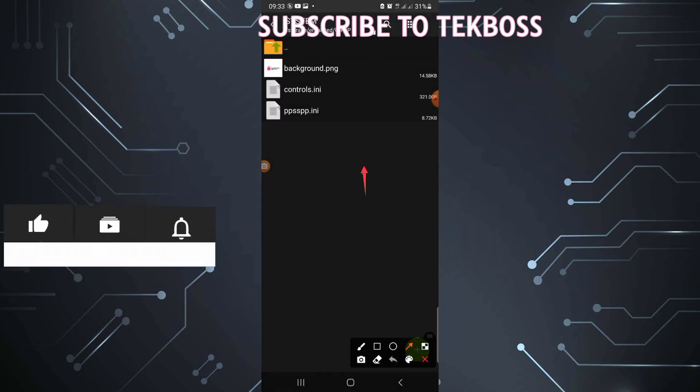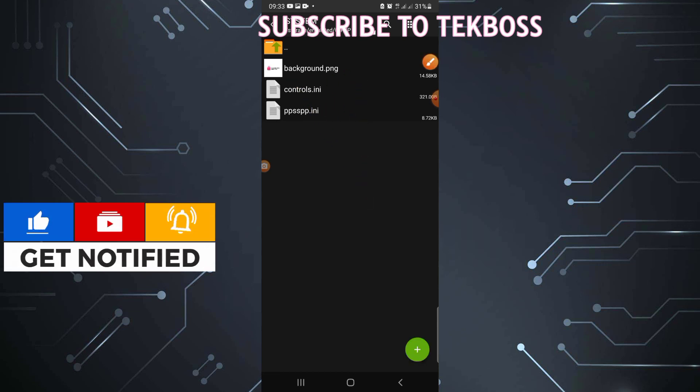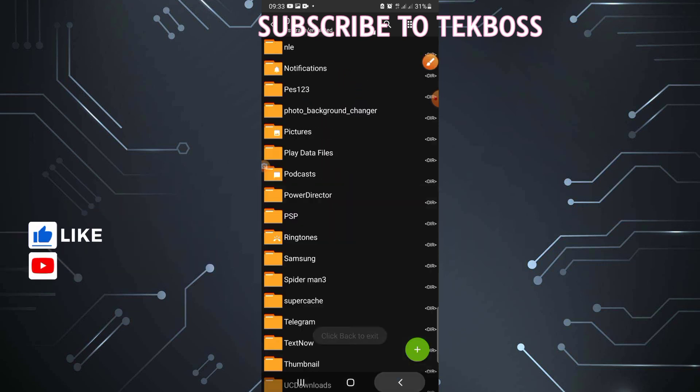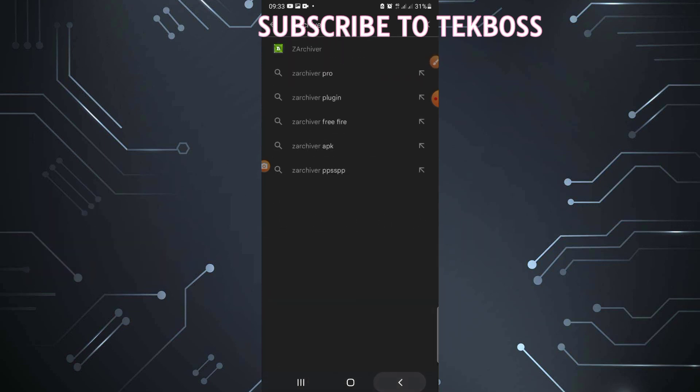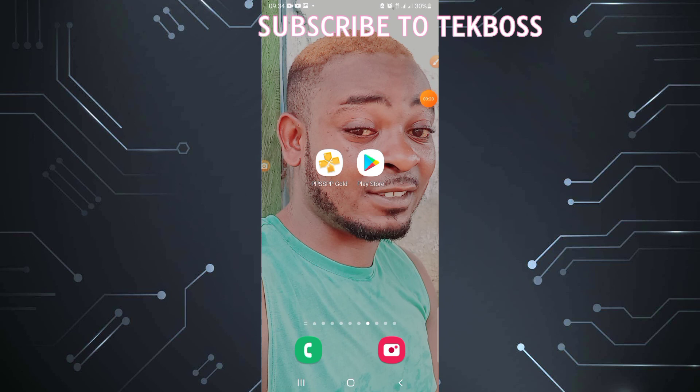After you paste it, now you are 100% done changing your background. Open PPSSPP Emulator and see if your background is 100% changed. Don't forget to hit the subscribe button.